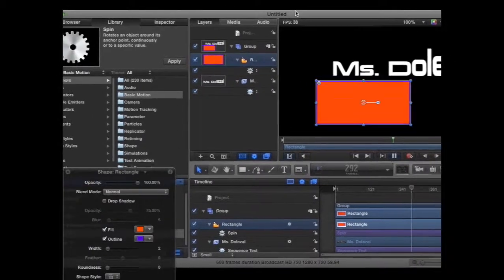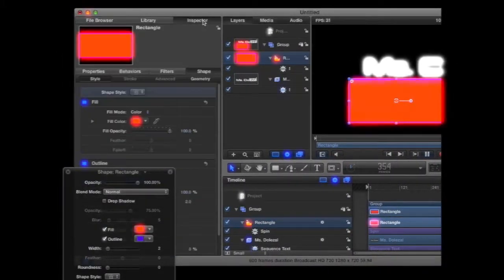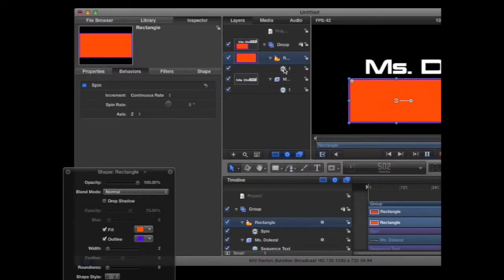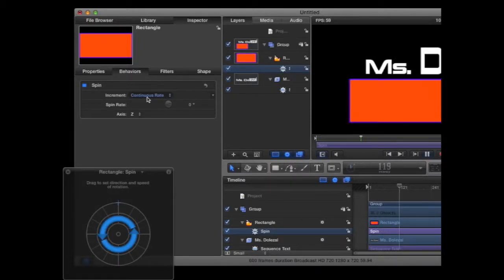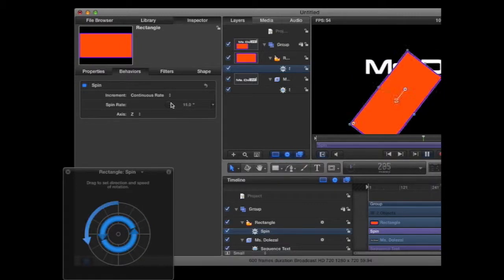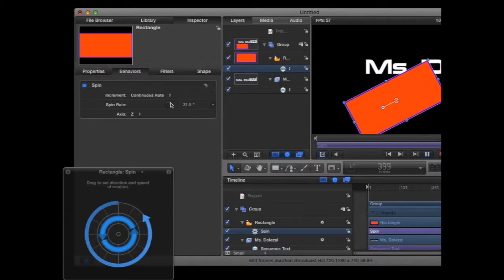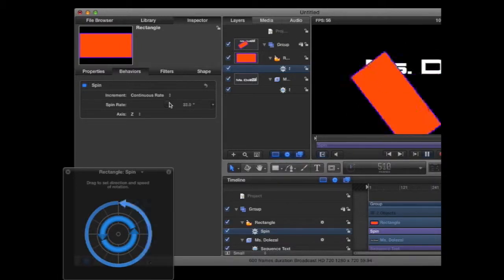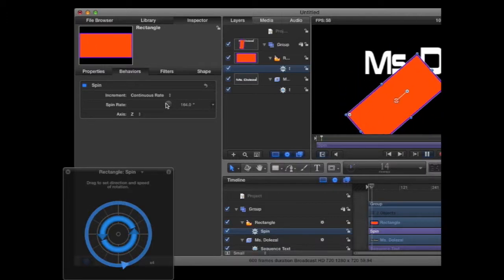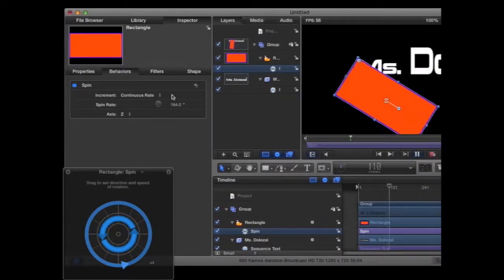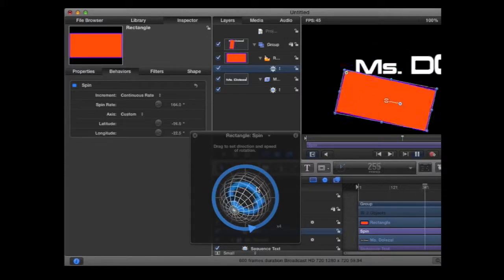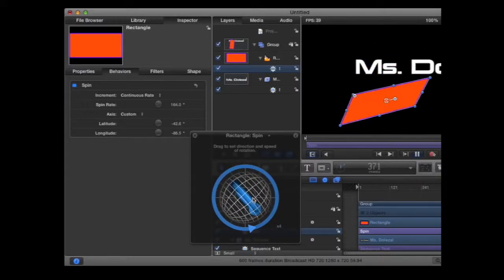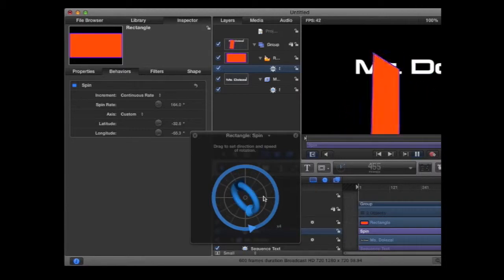This is because we need to go into the Inspector, and we're going to go under the Behavior section in the Inspector, and we need to change the rate of speed that the rectangle is spinning. And now you can see we have it spinning. In the HUD, we can change our three-dimensional spin as well.